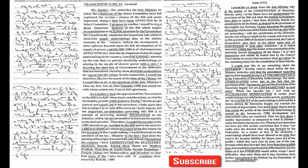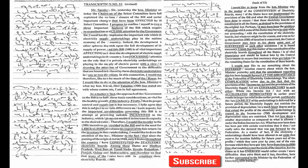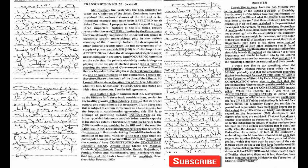That act lays down a smaller depreciation as compared to what is allowed under the Indian Income Tax Act. What has now been done has been put with certain restrictions that it does not really solve the demand that was put forward by the Federation. As a matter of fact, the electricity undertakings should have been allowed to set aside that reserve for taxation liability for future years out of the profits which they earn year by year, out of the rate increase which they have put into force from time to time.